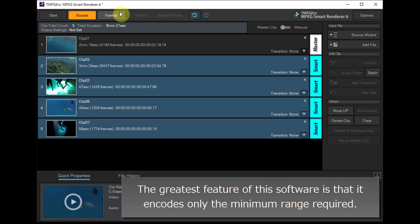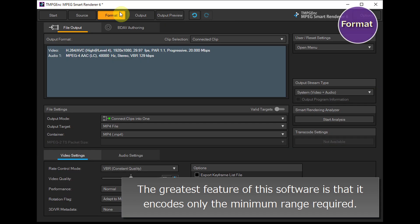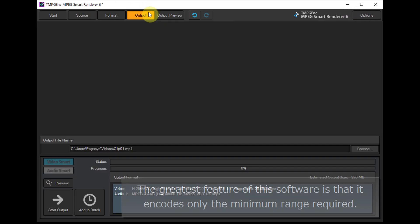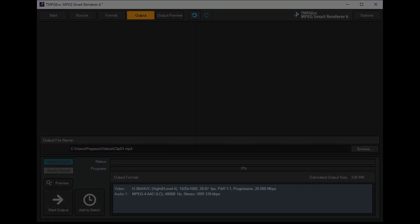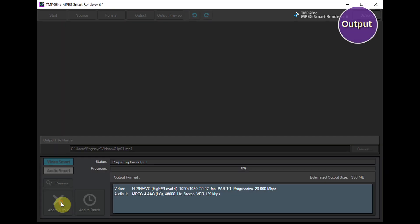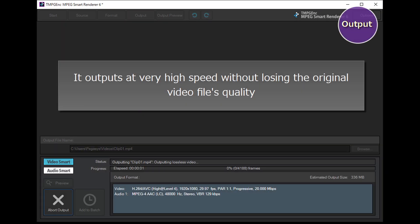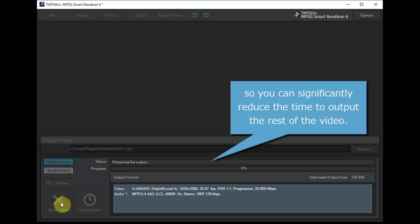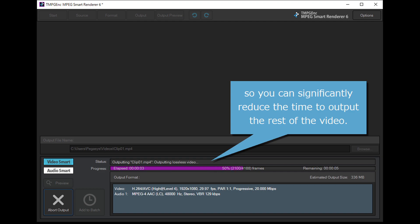The greatest feature of this software is that it encodes only the minimum range required. It outputs at very high speed without losing the original video file's quality, so you can significantly reduce the time to output the rest of the video.